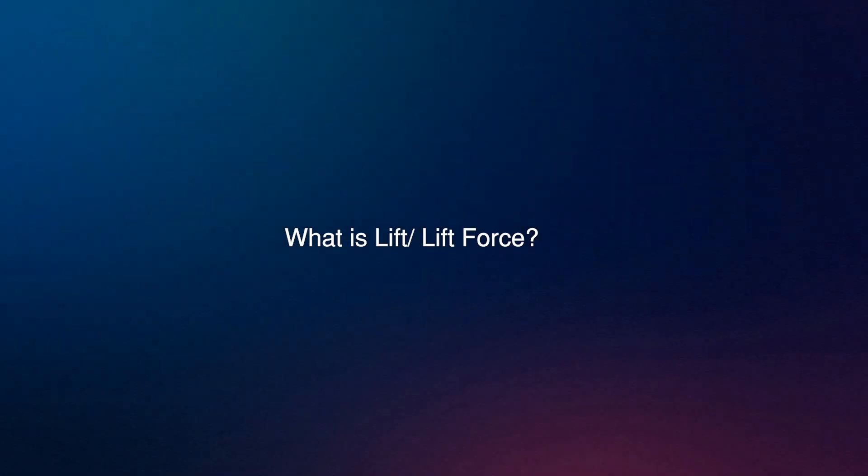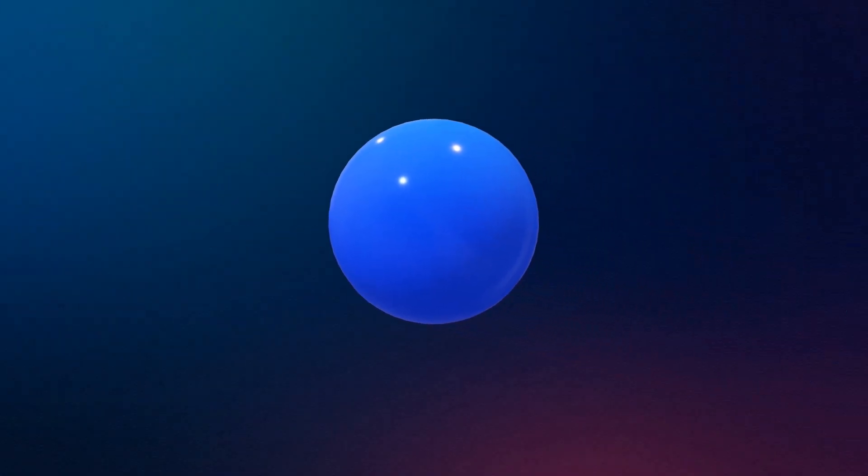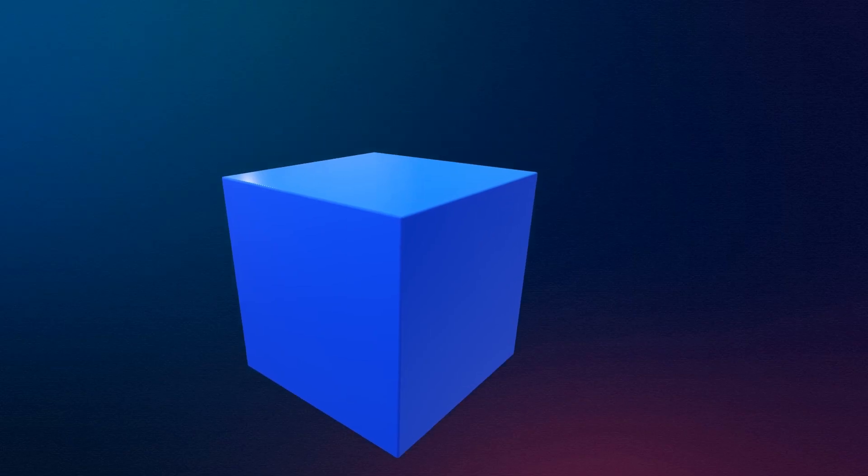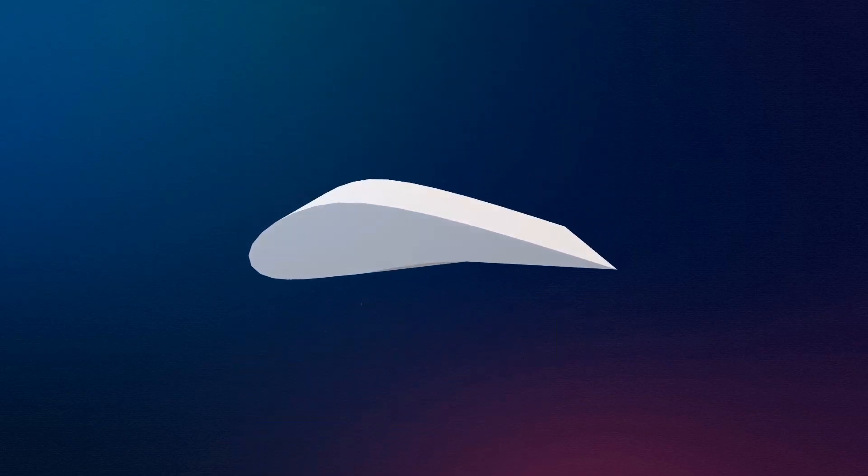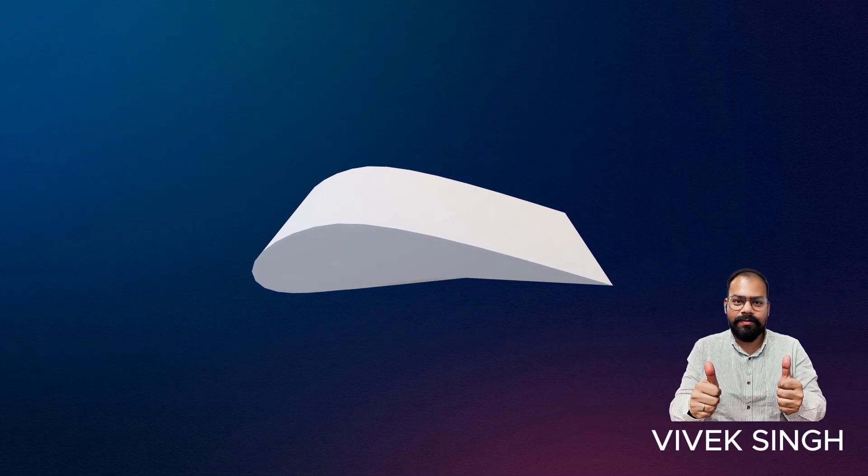What is lift or lift force? Why do spherical or cubical shaped objects not produce lift? Why does only a specific type of shape known as an airfoil produce lift? Let's uncover the engineering behind lift. This is Make It Easy.